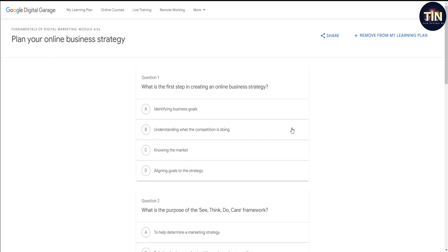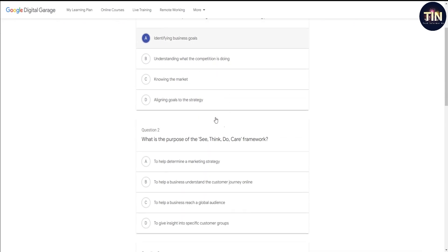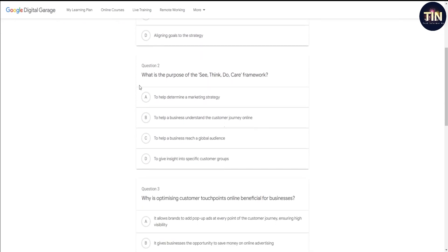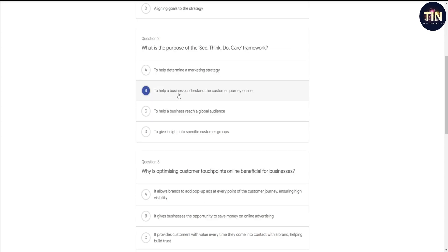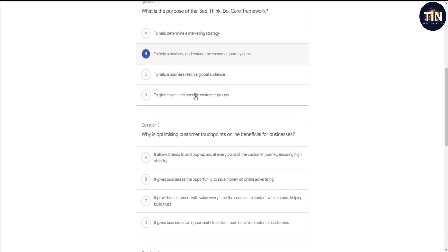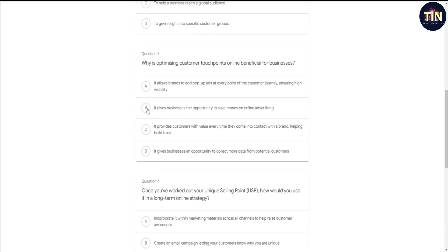This is a quiz. First question: What is the first step in creating an online business strategy? The correct answer is identifying business goals. Question two: What is the purpose of the see, think, do, care framework? The answer is to help a business understand the customer's journey online. Question three answer: Provide customers with value every time they come into contact with a brand, helping build trust.